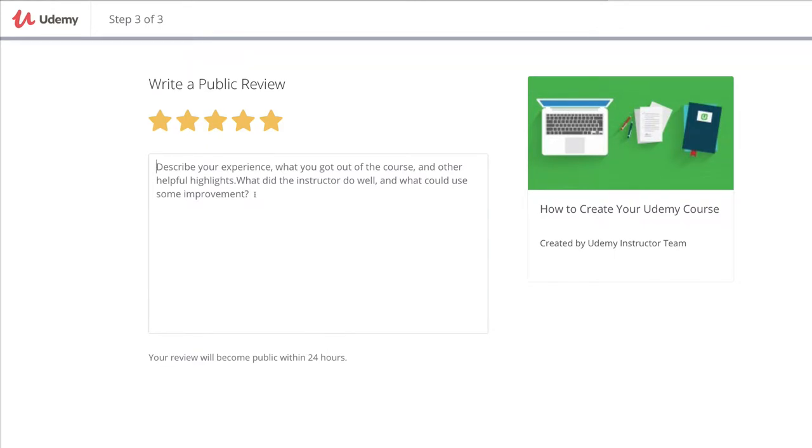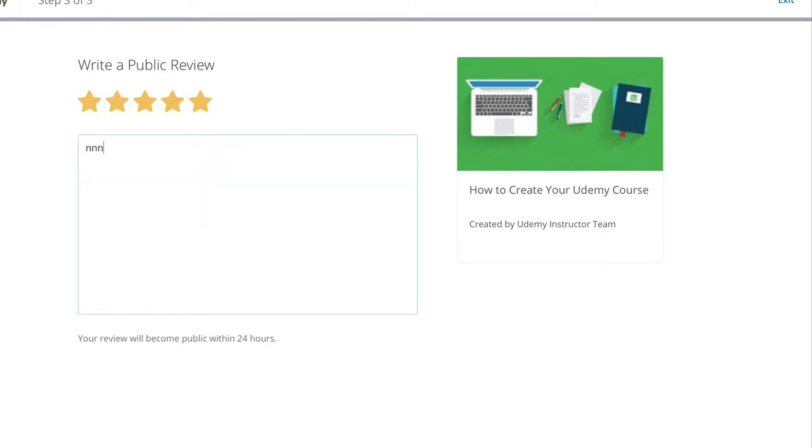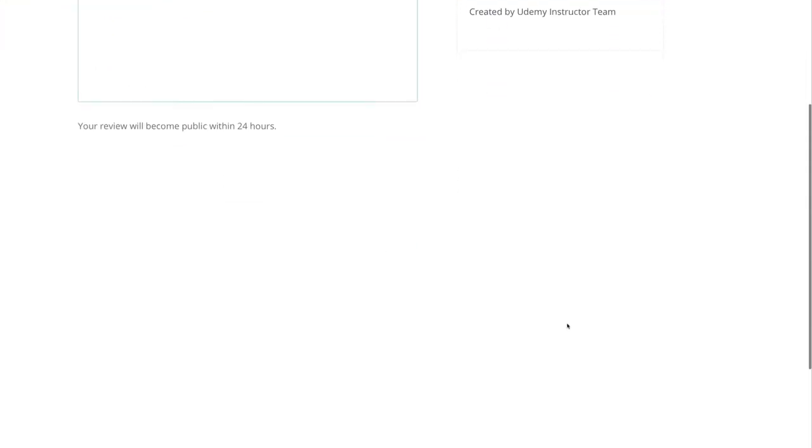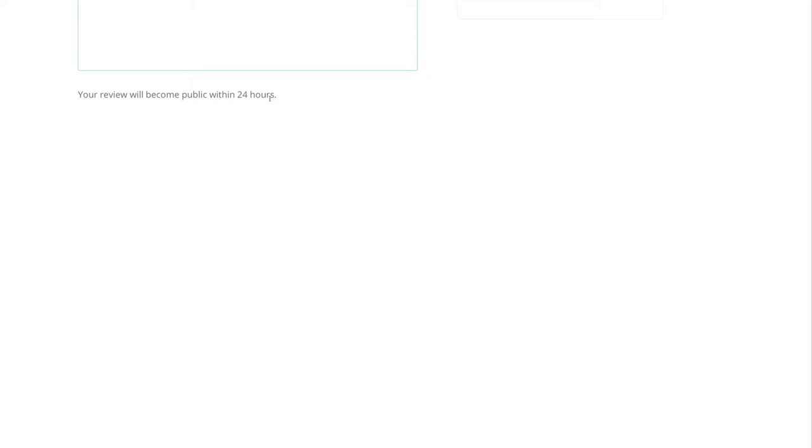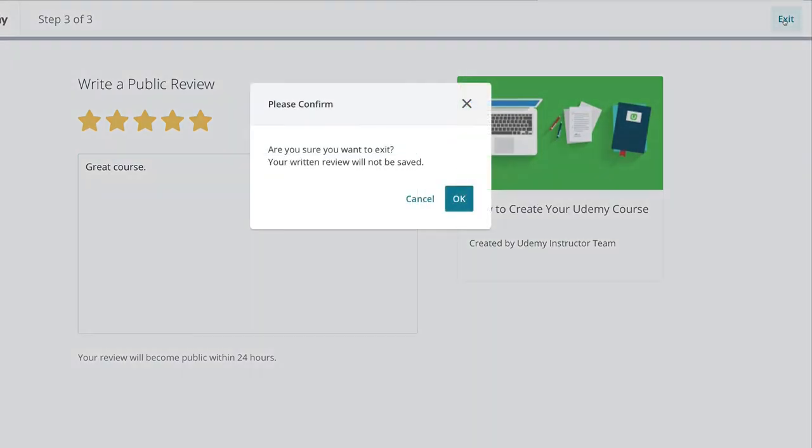There will then provide you with the ability to write something in here for the instructors of the course and just provide a really great review. That review will then be submitted to Udemy who will make it public hopefully within 24 hours. You just click publish at the bottom and that's it, it's as simple as that.